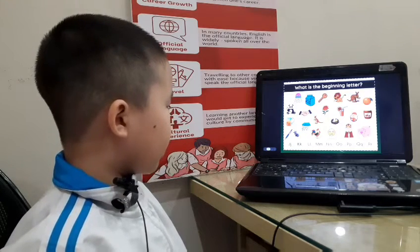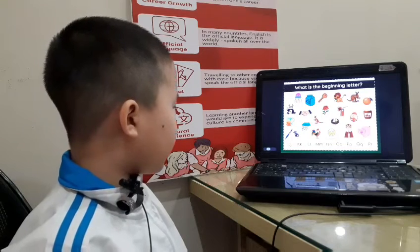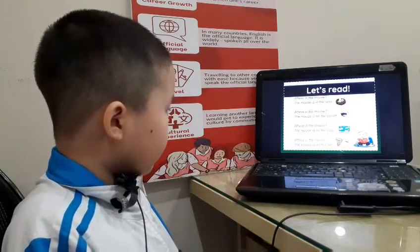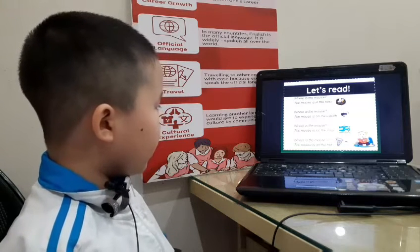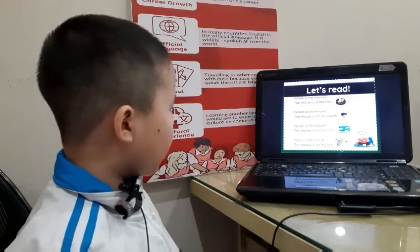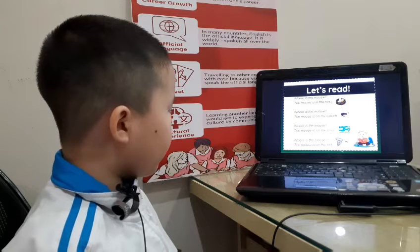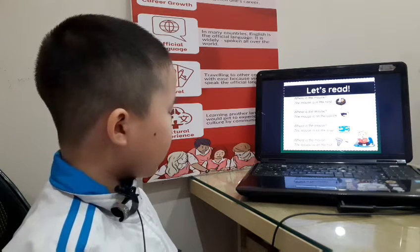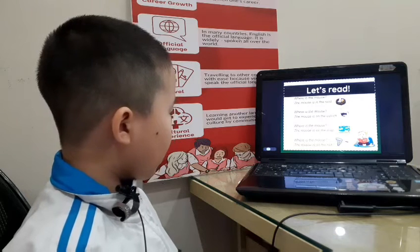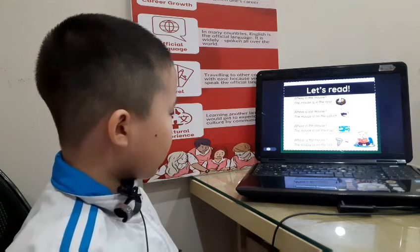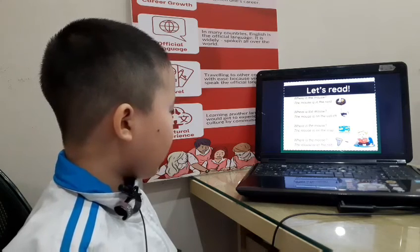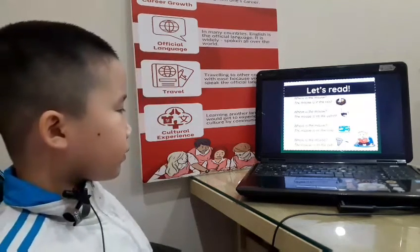P. Okay, very good. What is this one? Mouse. What's the beginning letter of mouse? M. Now can you read the story about the mouse? Where is the mouse? The mouse is in the nest. Where is the mouse? The mouse is on the ostrich.